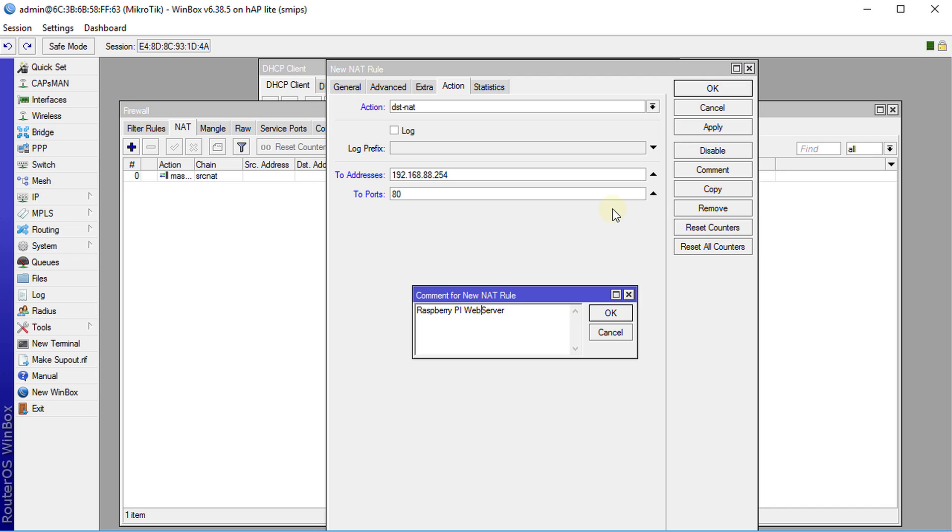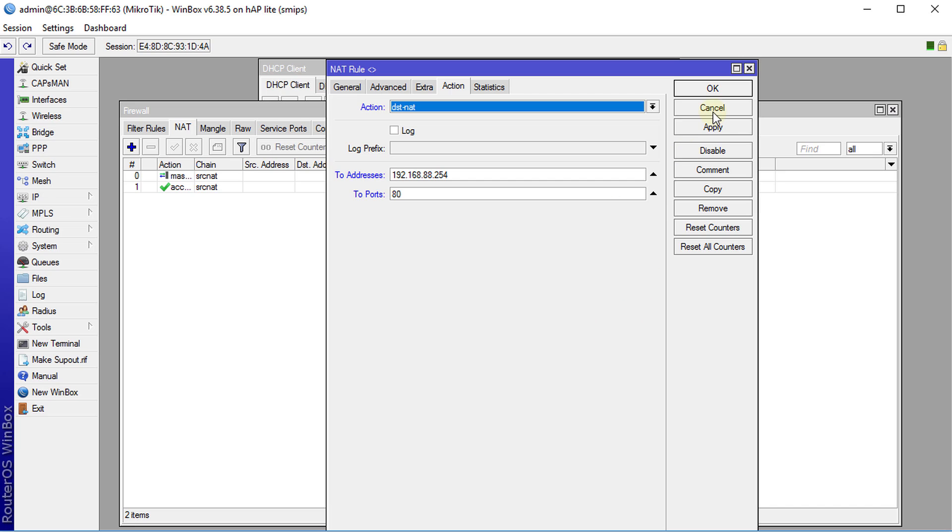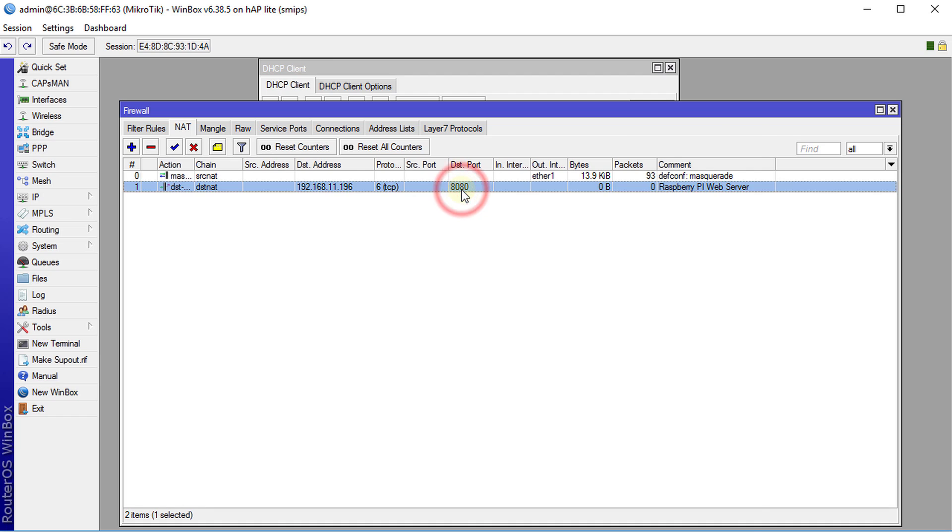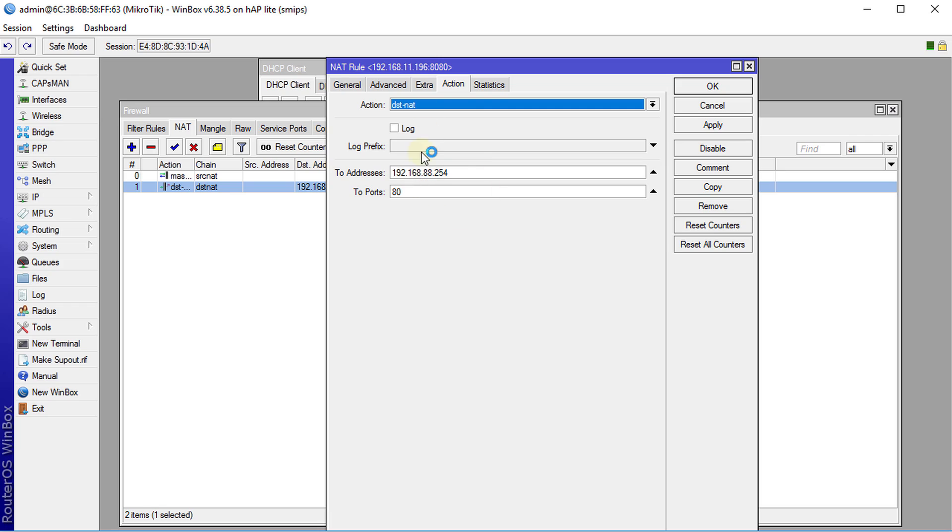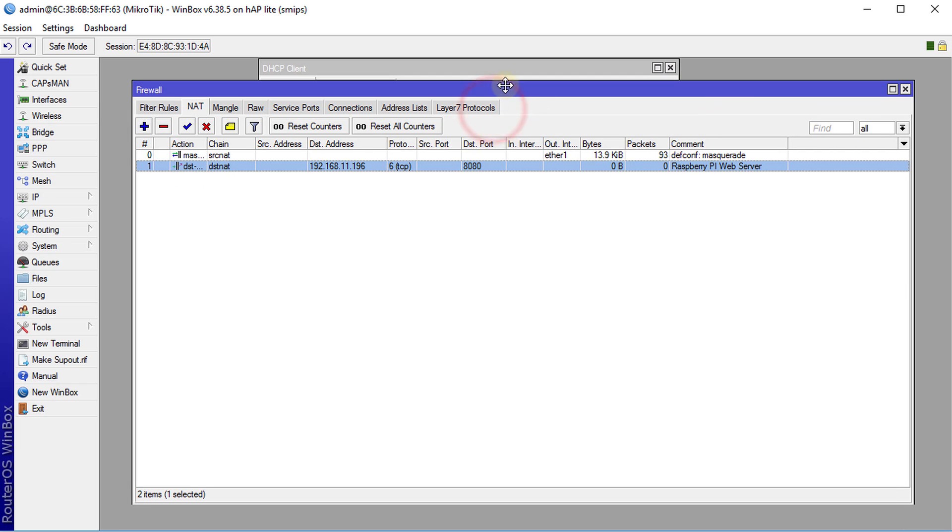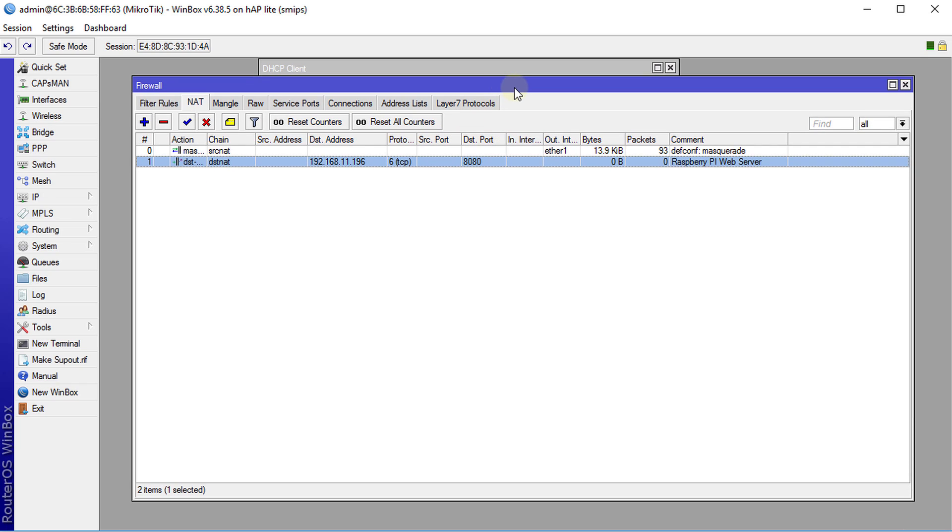Alright, so destination address which is the WAN port because we're connecting from the WAN, destination port is port 8080 and then that traffic will be redirected to the Raspberry Pi which has the web service running on port 80 of the Raspberry Pi.